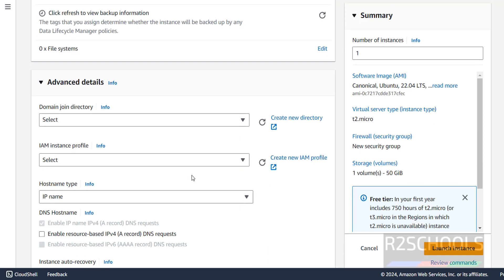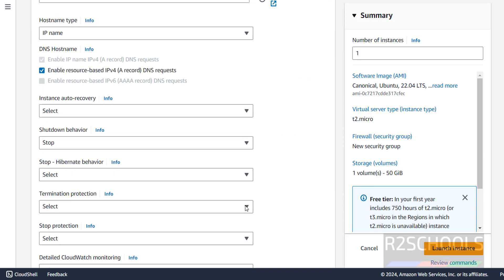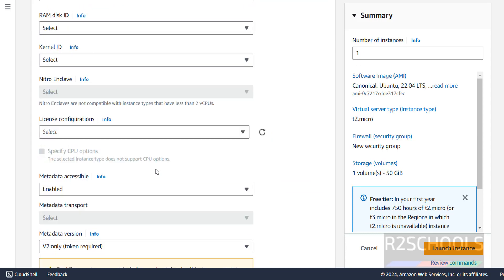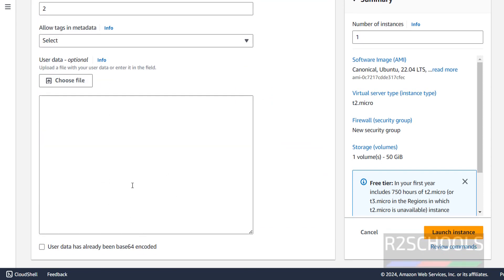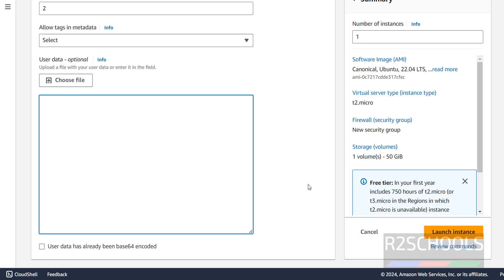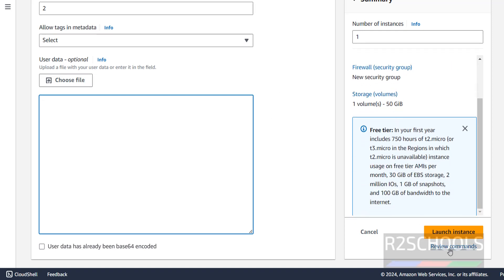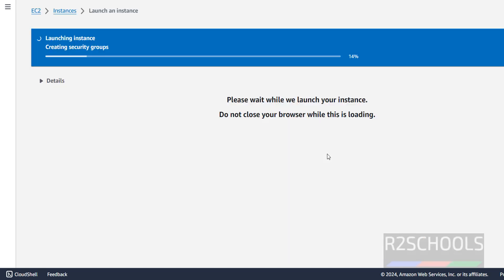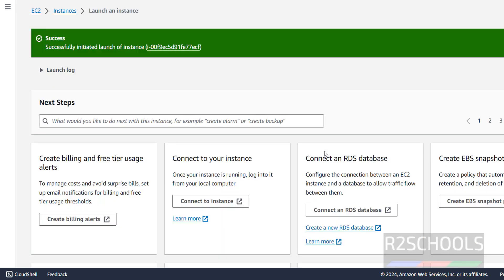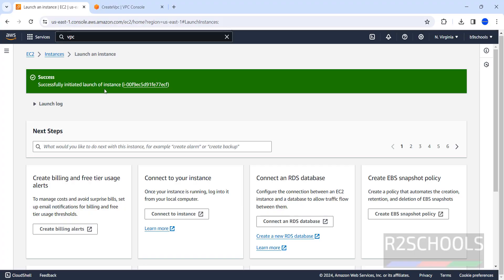Then Additional Details — enable the resource-based IP option. For the remaining options I am not going to change anything. If you want to provide any user data or custom data, you can provide it here for this Ubuntu machine. This is the summary — if you are okay with it, click on Launch Instance.